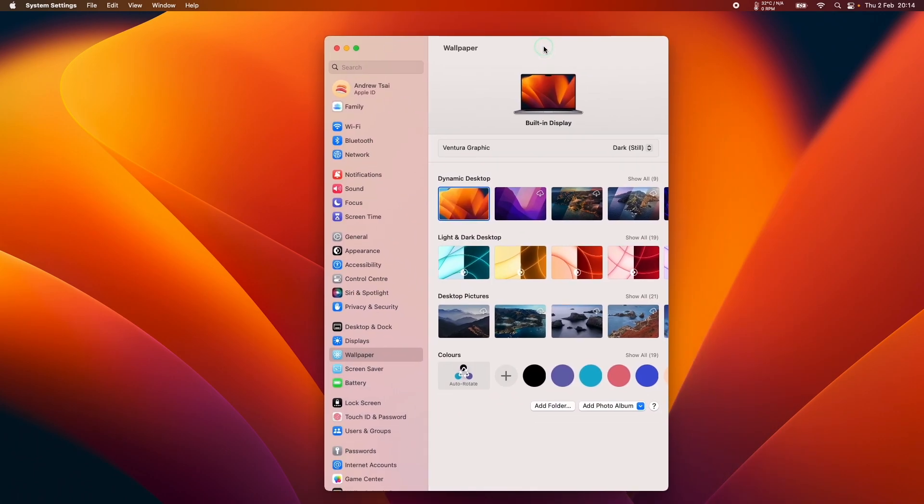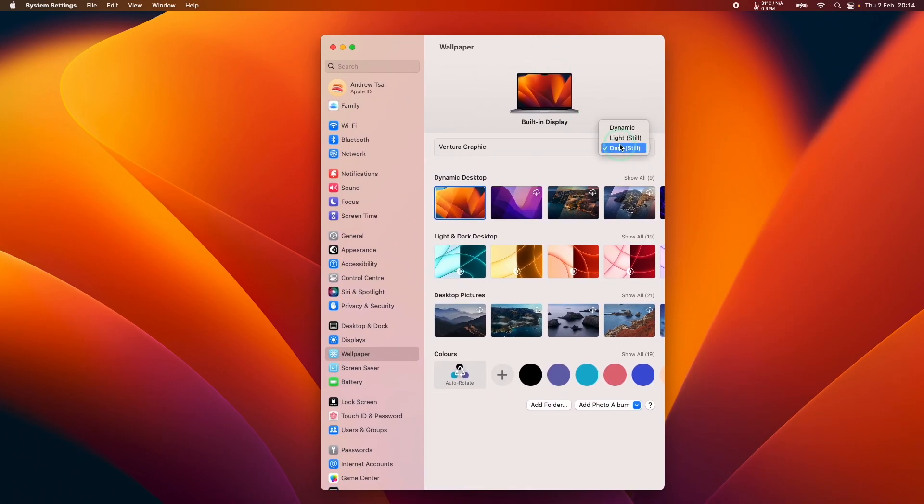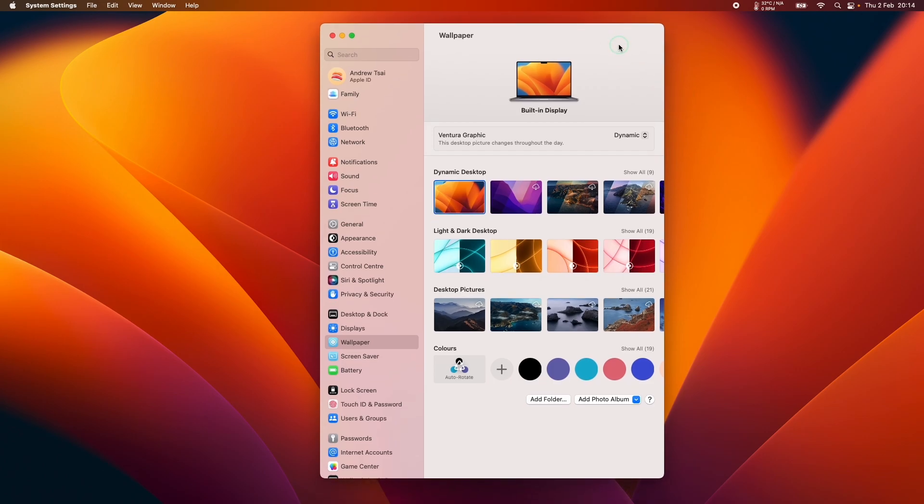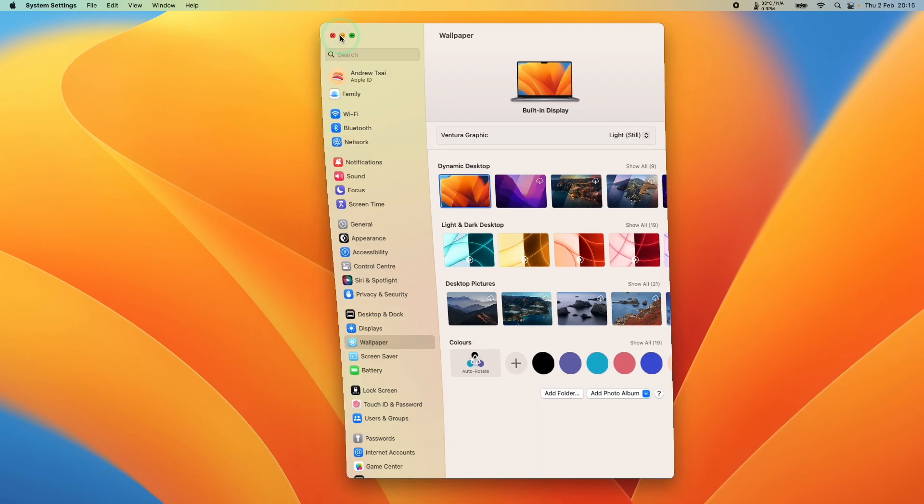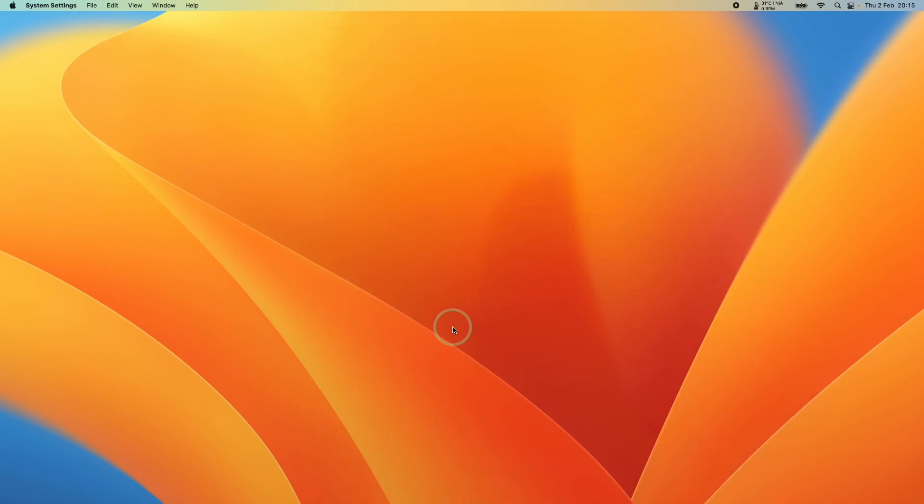Or if we want to turn on dynamic again so that it changes based on the time of day, then I could put it on dynamic there. So I'm going to put this onto light just to show you that this is working. And that's how you go ahead and disable dynamic wallpaper on MacOS Ventura.